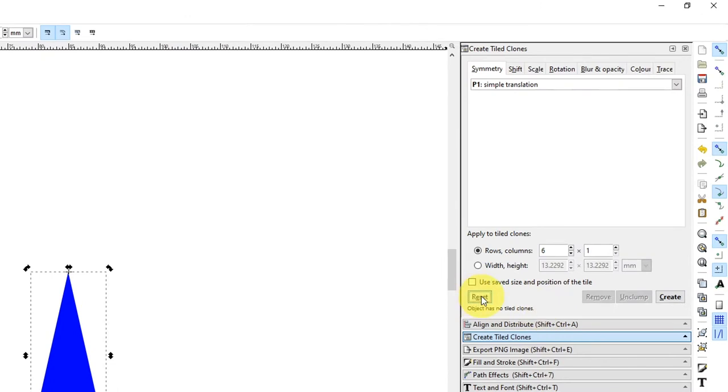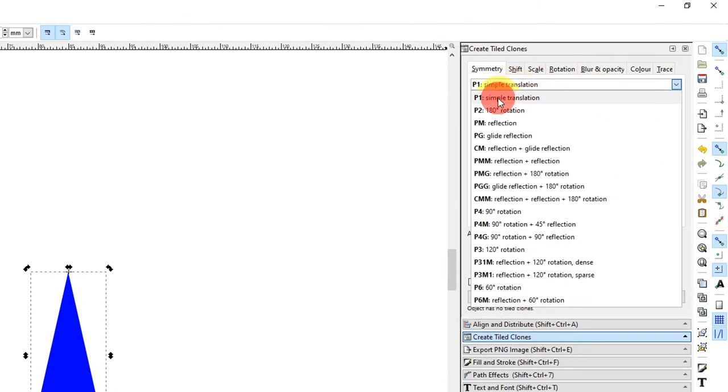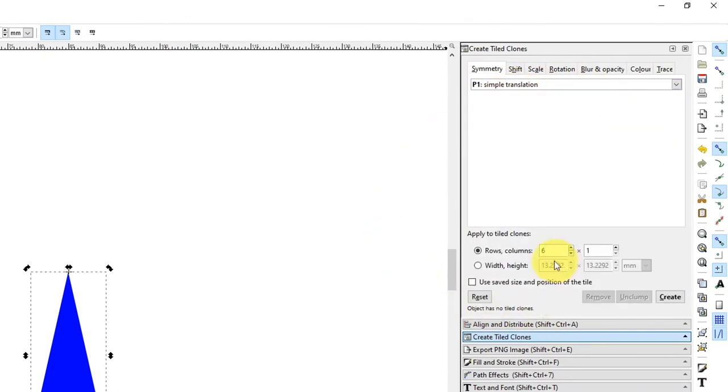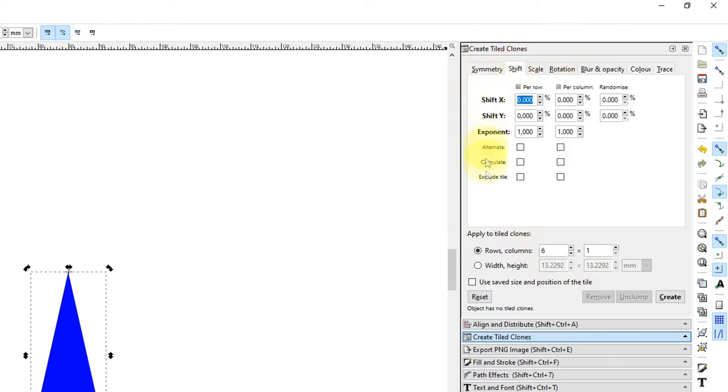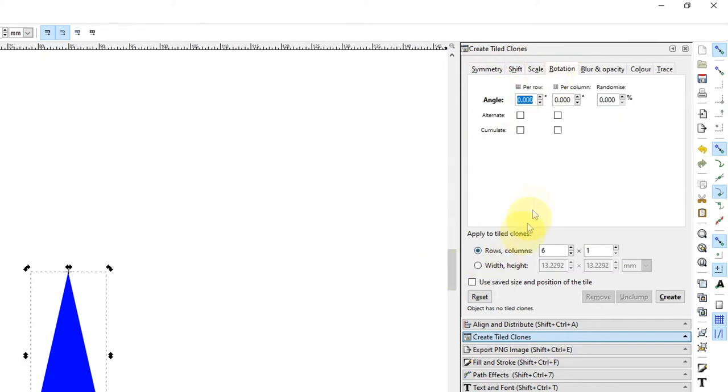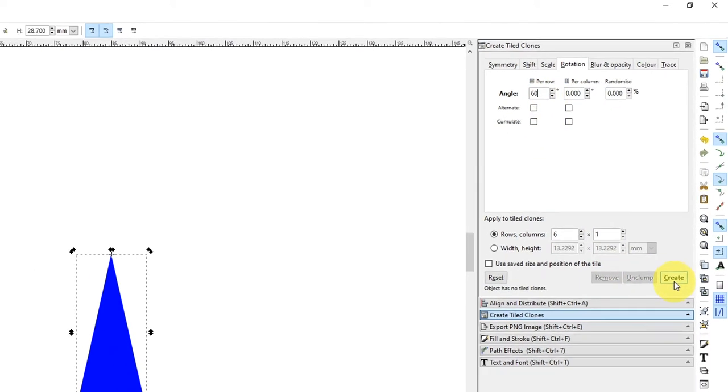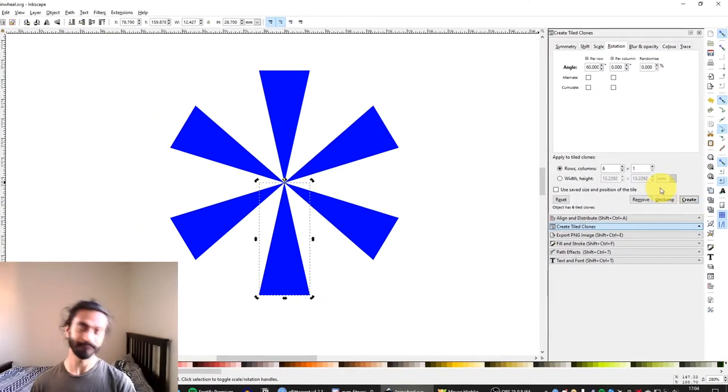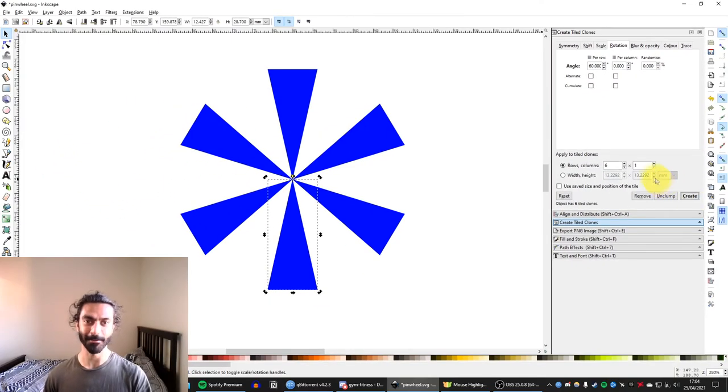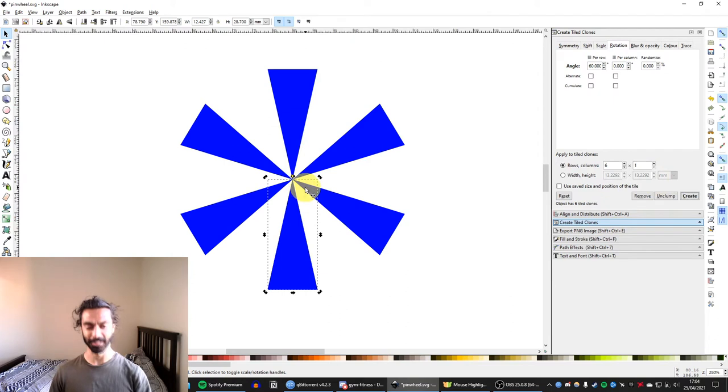I'm going to reset all the settings. I'm going to use simple translation. I'm going to pick the number of clones I want around the circle. In my case, let's say six. Then I'm going to go to the Shift tab, and hit Exclude Tile on the Per Row option. Then the Rotation tab, we need to pick 360 divided by the number of clones we wanted. So six clones means 360 divided by six means 60. And hit Create. And there we have our lovely shape.